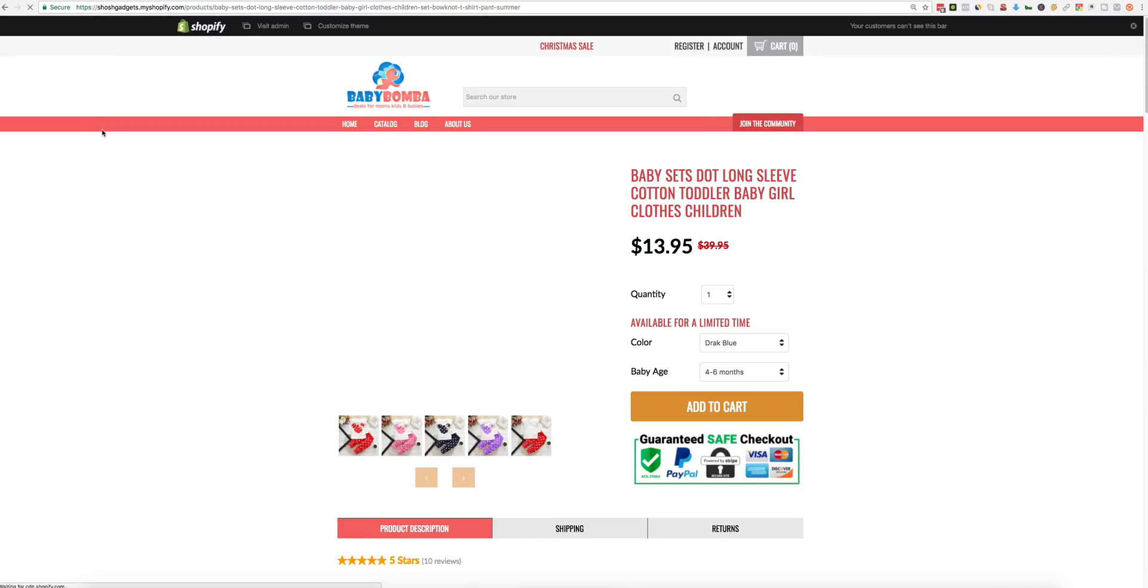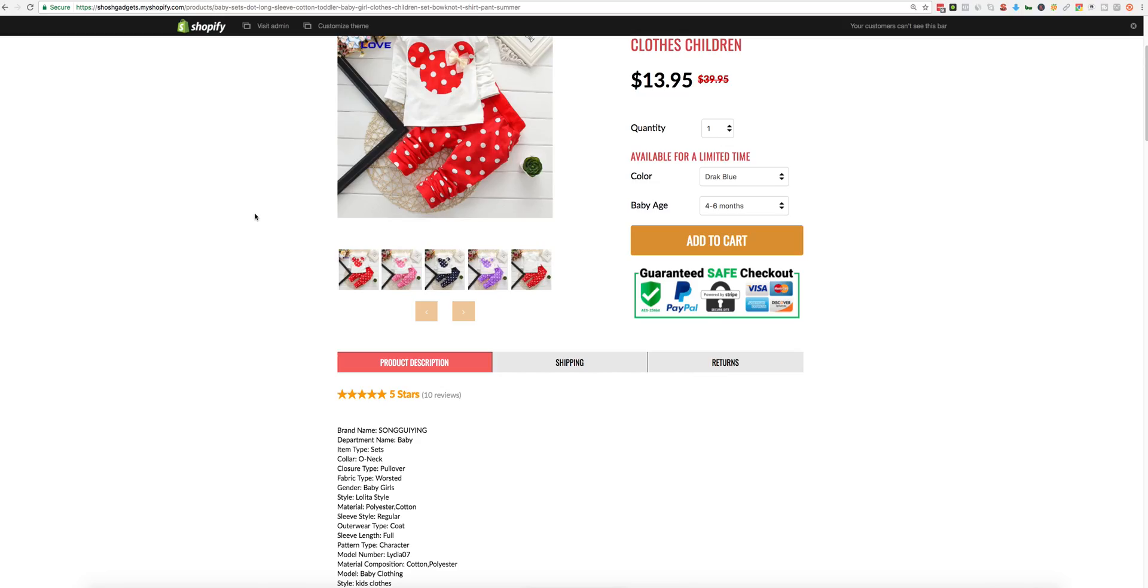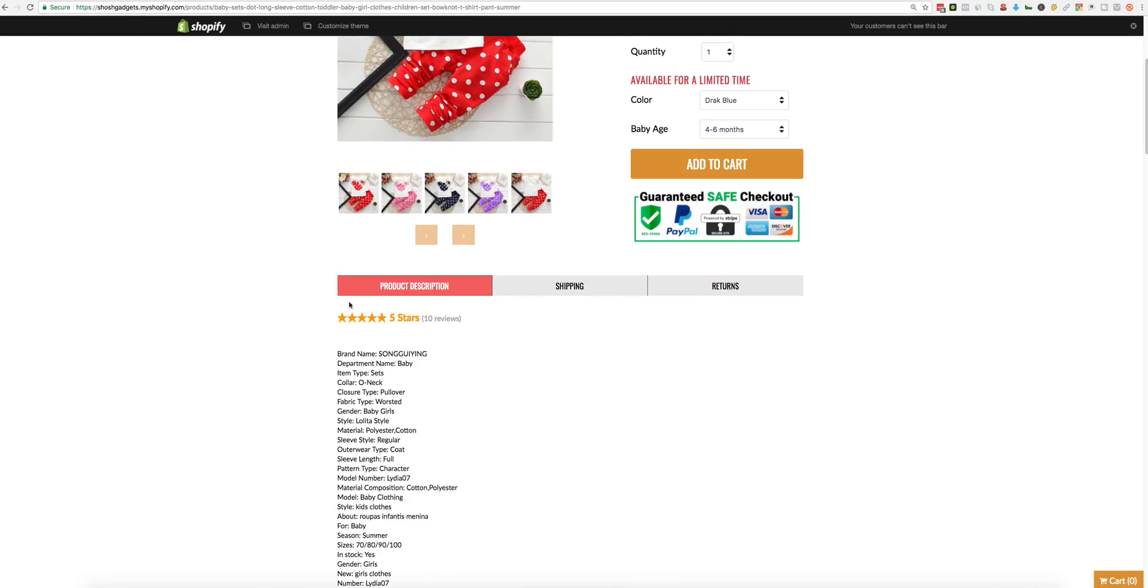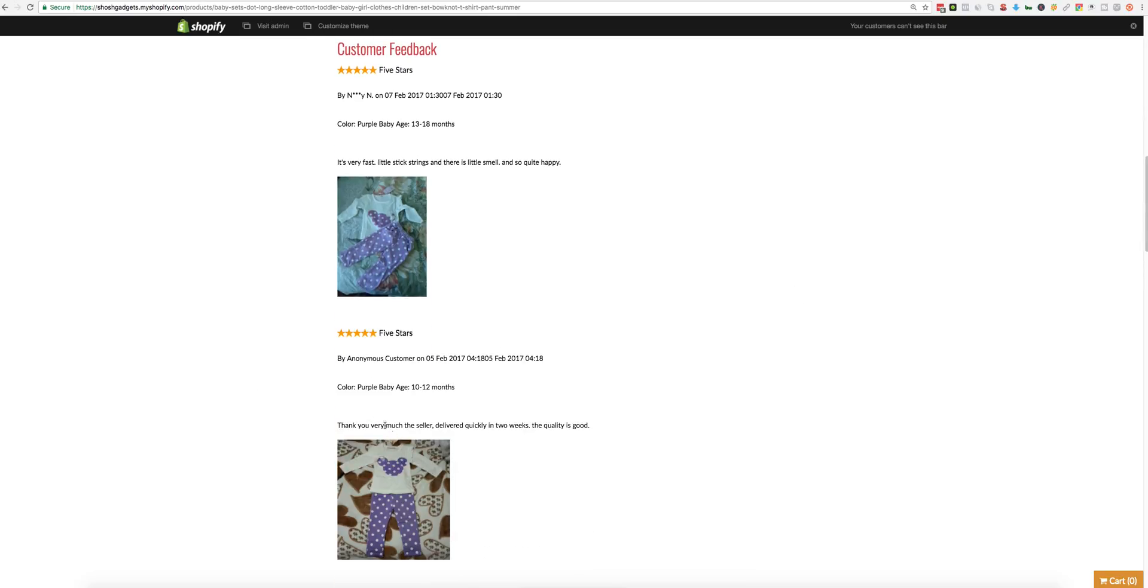And you can see the new price, the description, and the new feedbacks with the images.